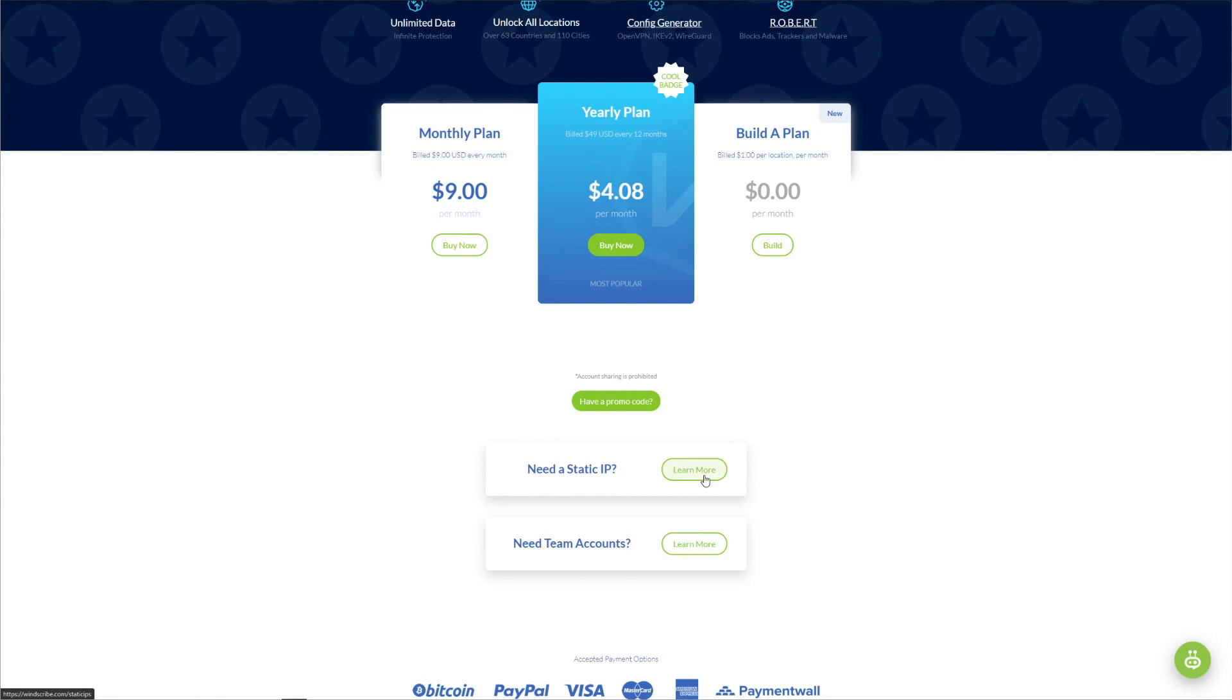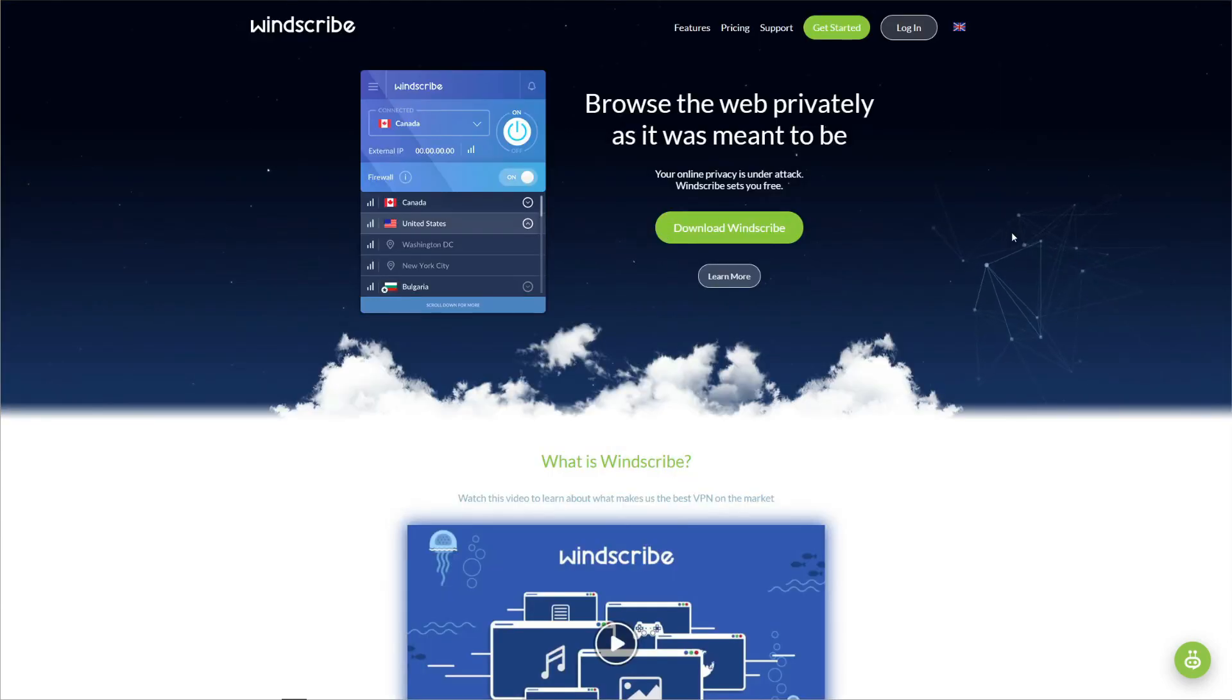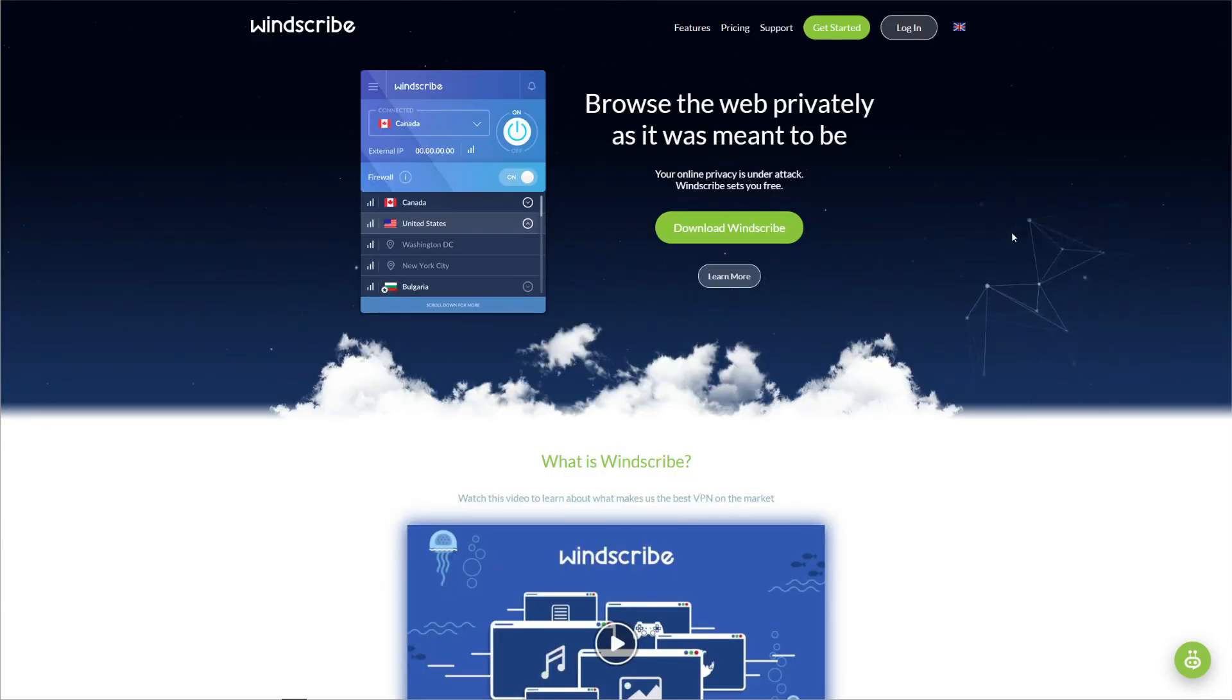For example, ExpressVPN, as we mentioned earlier, or even NordVPN for that matter. They are really, really vastly superior to Windscribe, offer much better performance, faster speeds, and huge server networks. To conclude our Windscribe review, we need to go over its pros and cons and see whether it's worth your time and money.